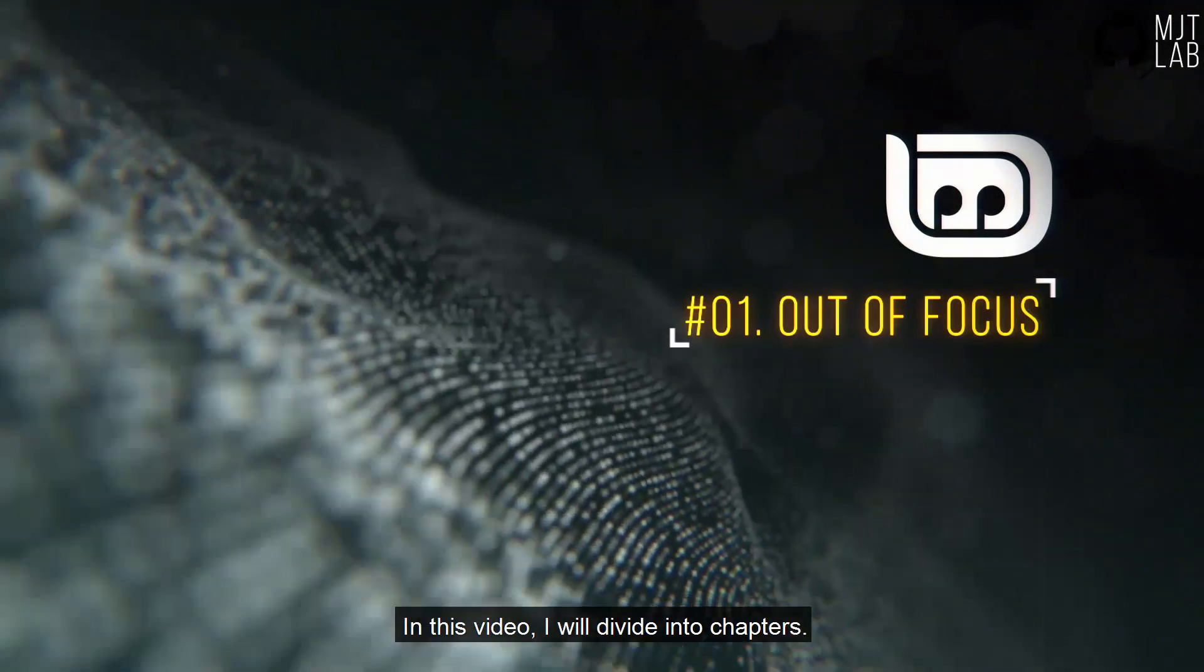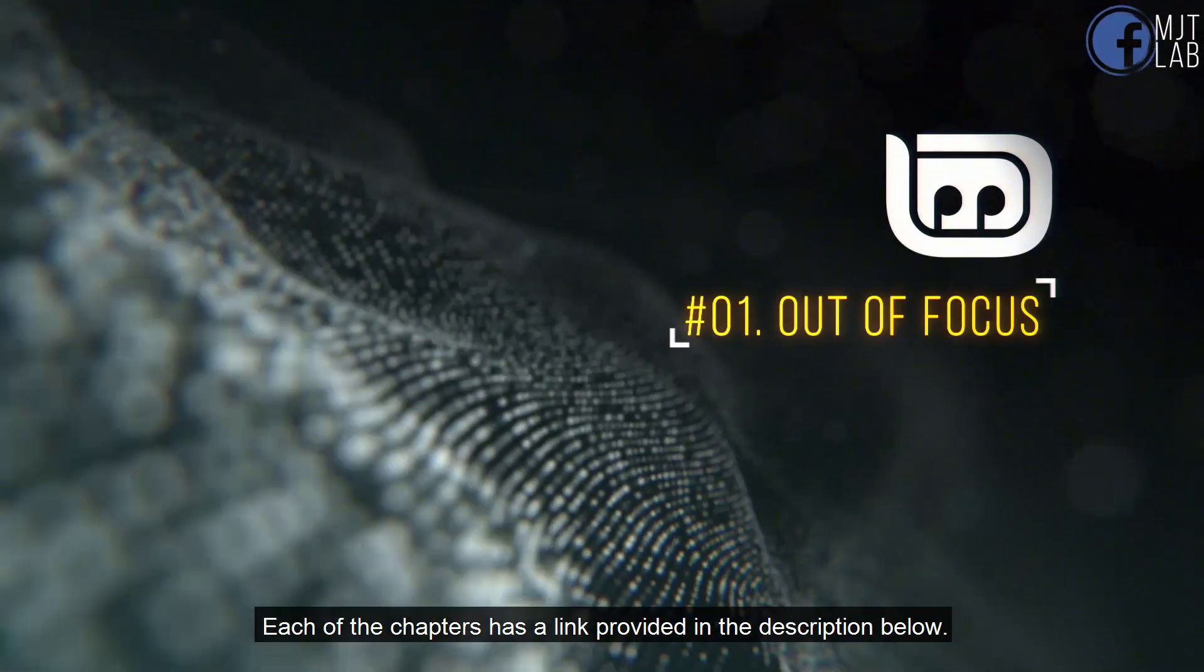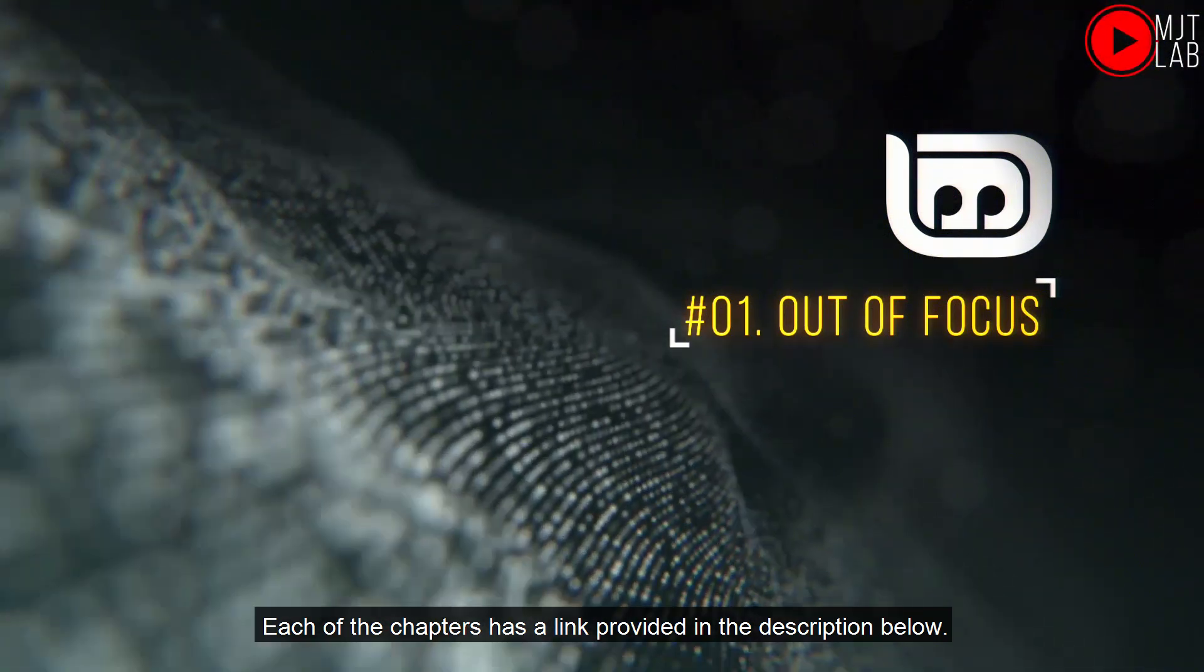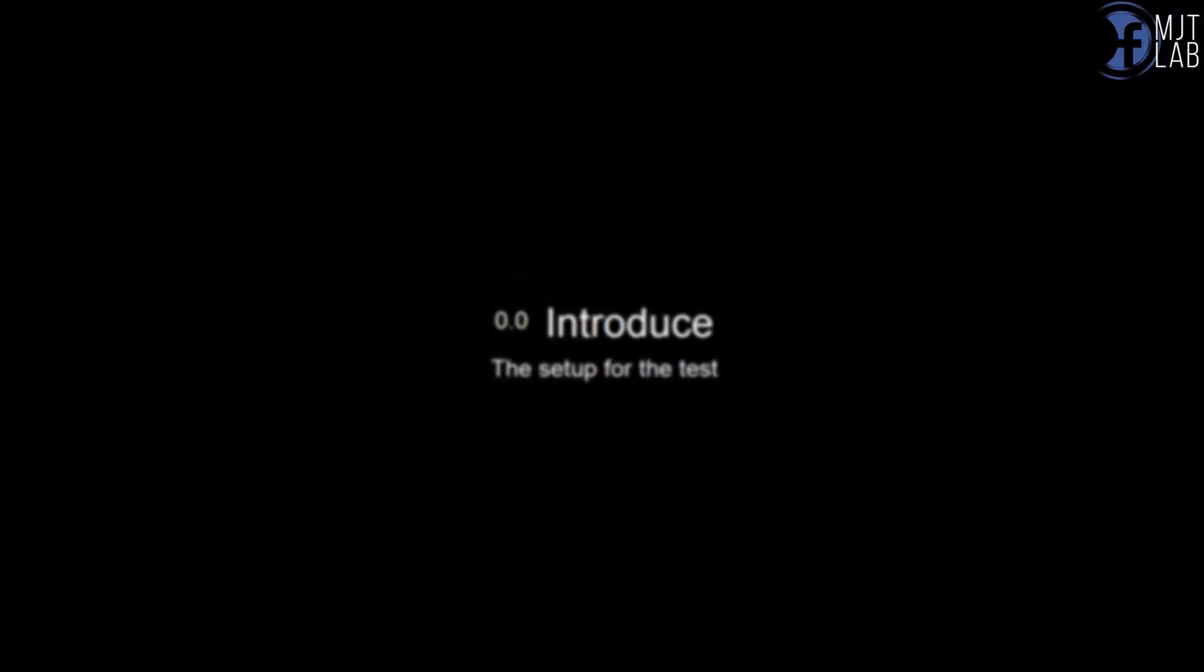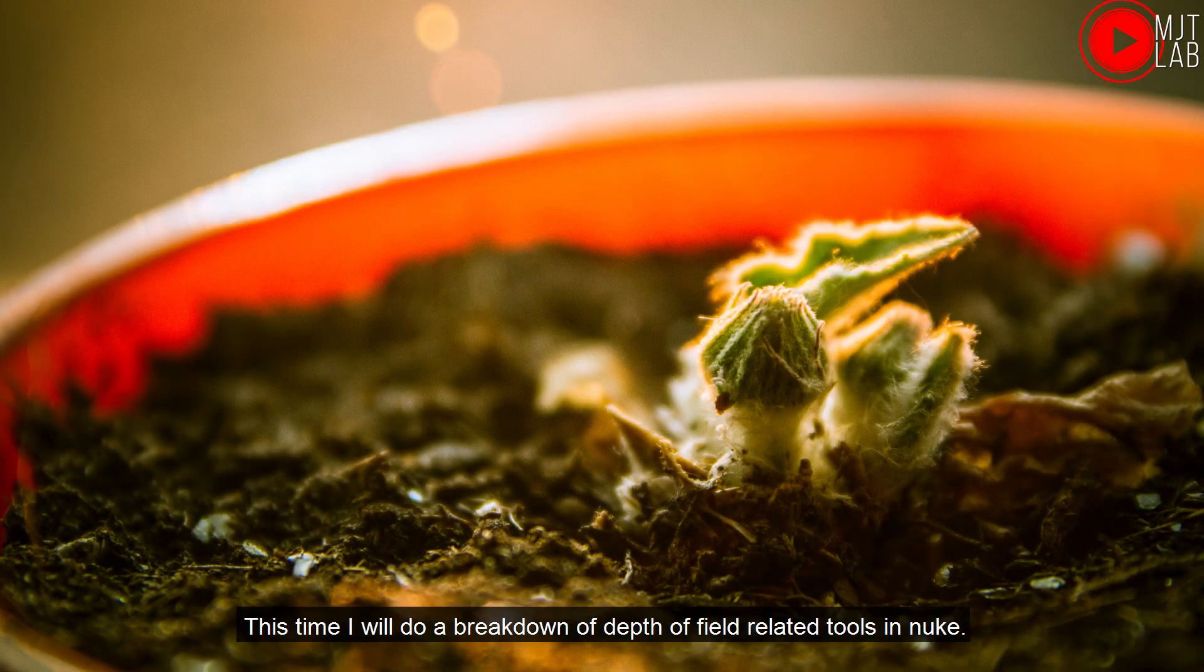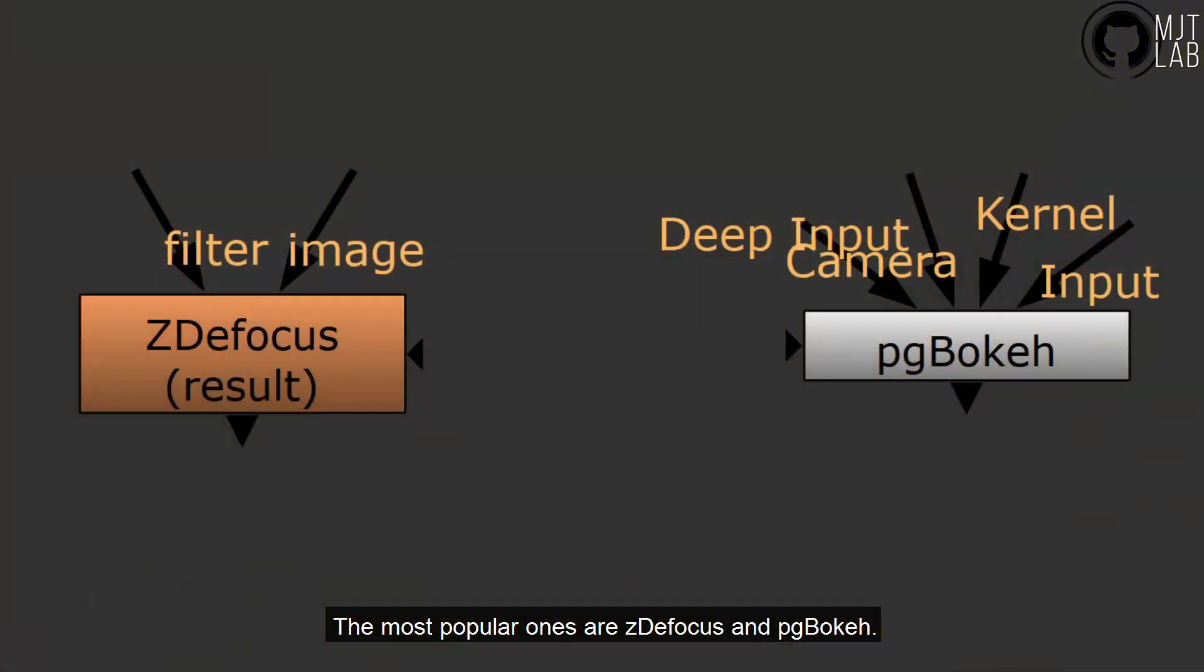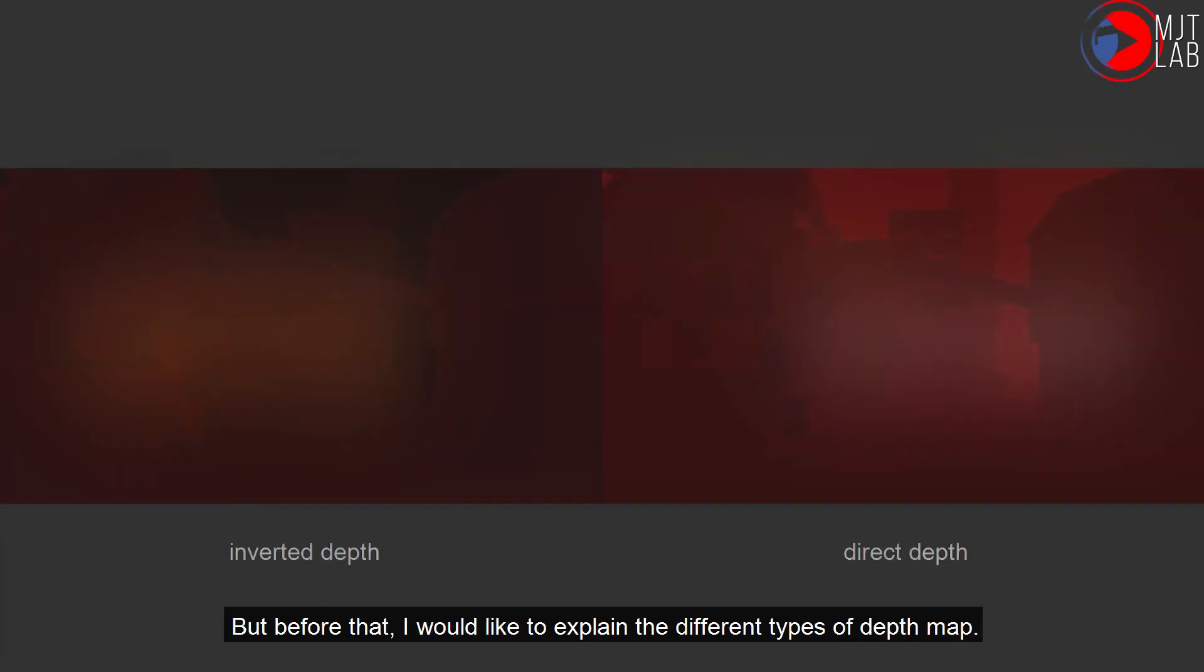In this video, I will divide into chapters. Each of the chapters has a link provided in the description below. Alright, let's start. This time I will do a breakdown of depth of field related tools in Nuke. The most popular ones are ZDefocus and PG Bokeh. But before that,